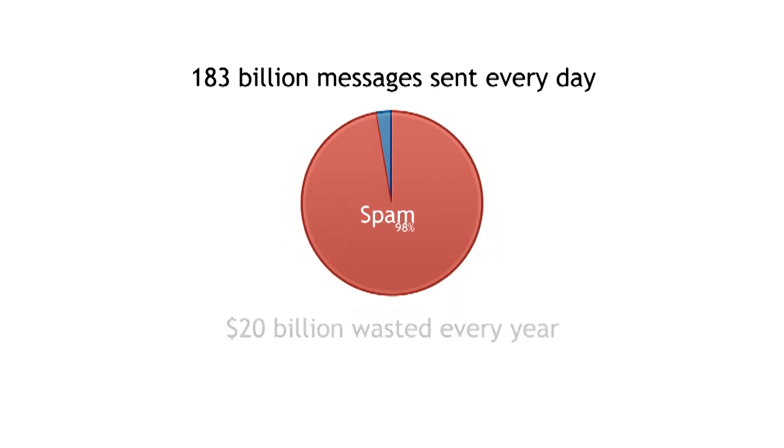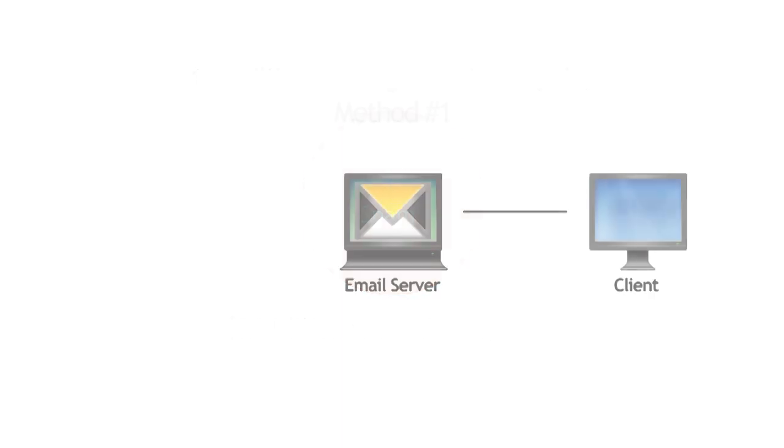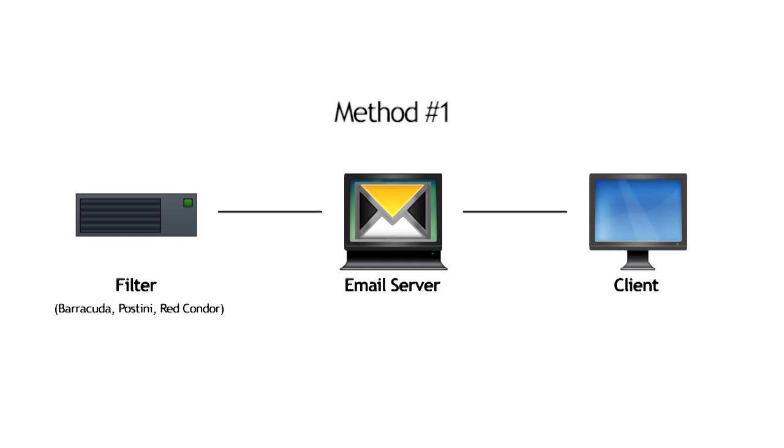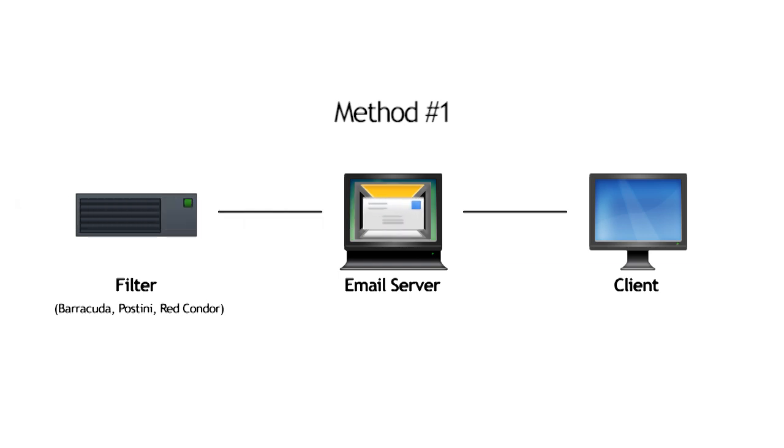This costs businesses 20 billion every year. The most common method of spam protection is by setting up a filter in front of your mail server. When email is delivered, it first must pass through the filter before reaching the mail server. From there, it goes on to the client.